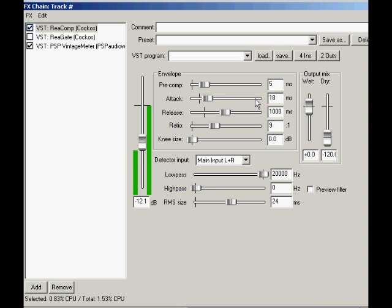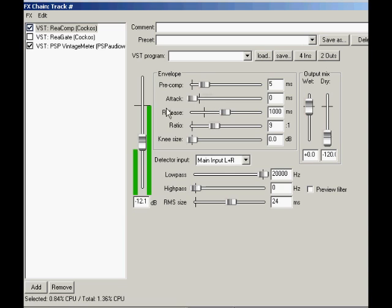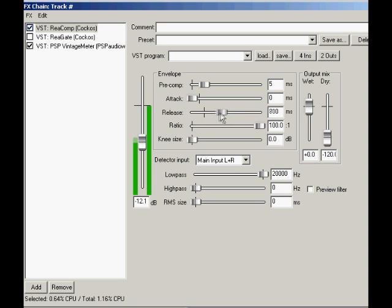For a brick wall limiter, which is to ensure that absolutely no signal passes above a certain level, choose main input as the detector input. Set a tiny bit of precomp, attack to zero, ratio 100 to 1, and the RMS size to zero. Play with the release to get a low, unobtrusive value, but long enough to avoid distortion caused by riding the actual waveform of the signal.